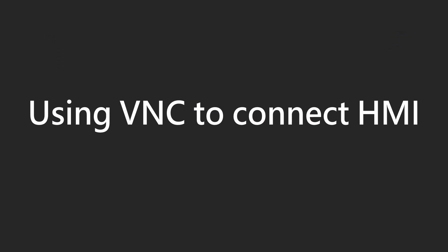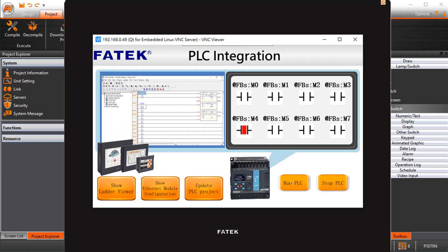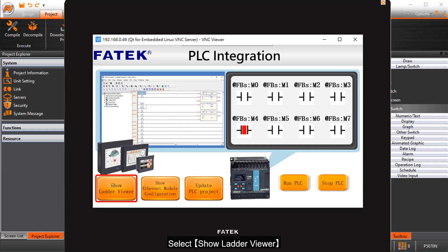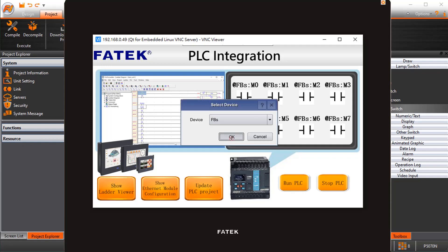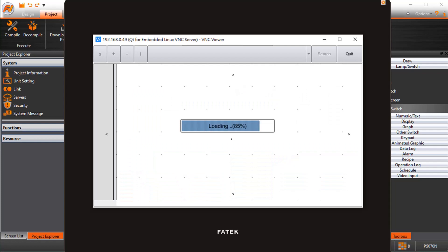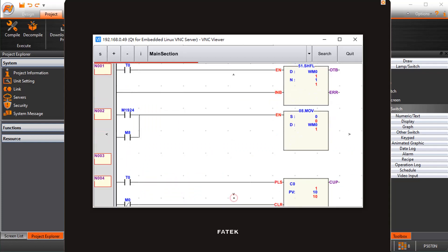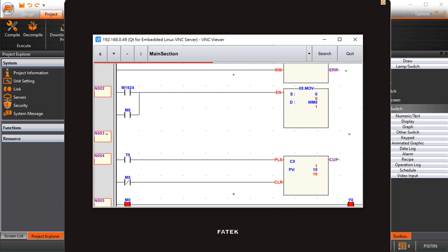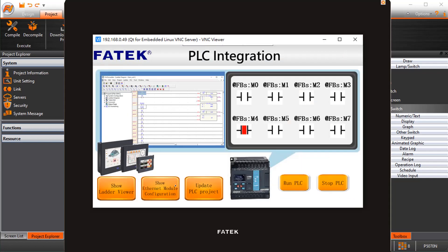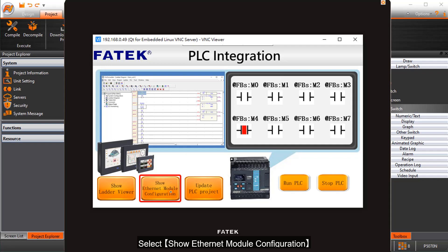Using BNC to connect to the HMI. Select show ladder viewer. Then select show Ethernet module configuration.